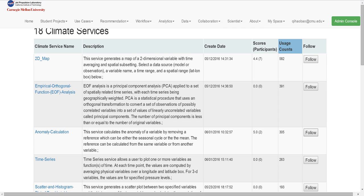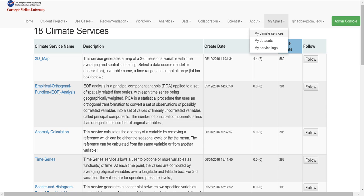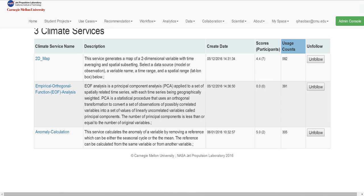If we click it, the service will be added to the following list. We can see in my climate service page all the followed services will be shown in this page.